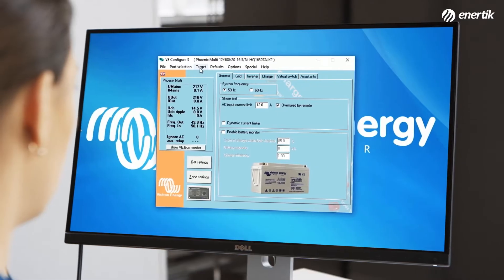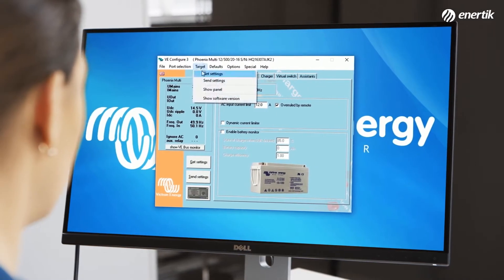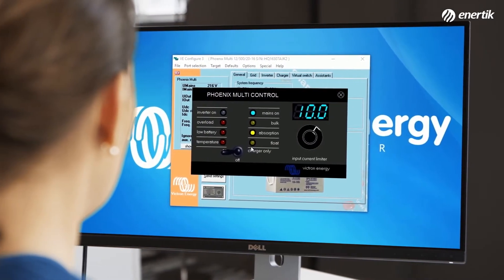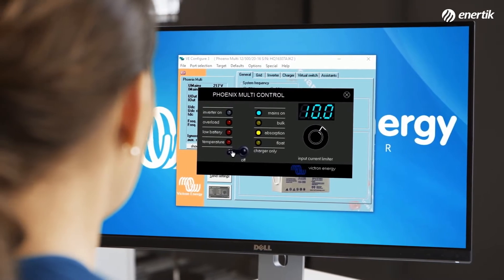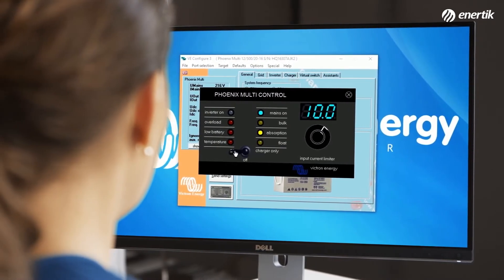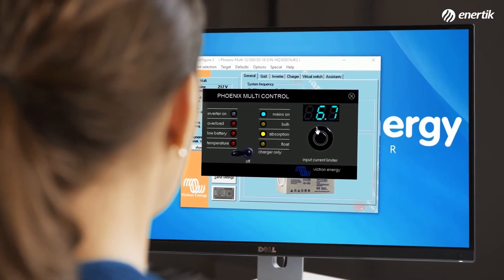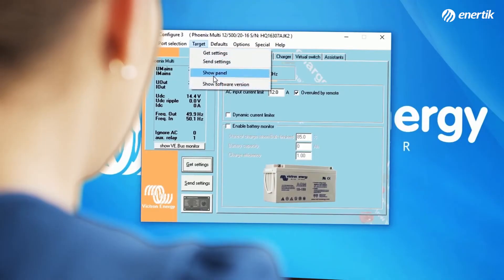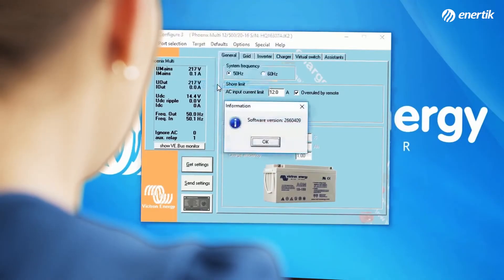Click on Target, then Show Panel. A Phoenix multi-control panel appears. The virtual panel works in exactly the same way as the real panel. Click on the cross at the top right to close the panel. You can also view the software version in the Target menu by clicking Target, then Show Software Version.